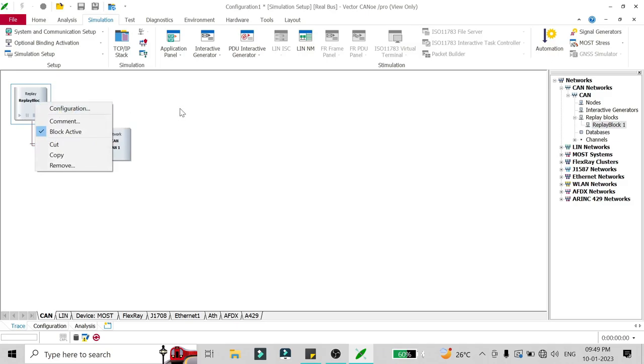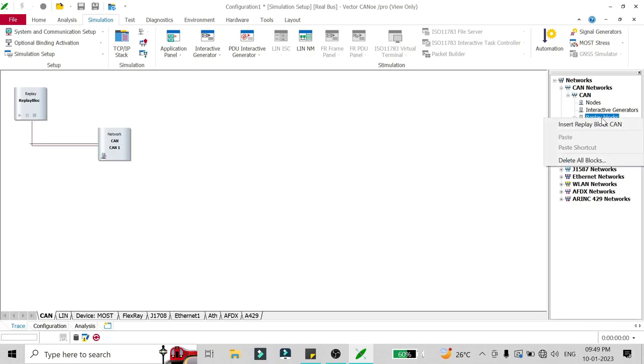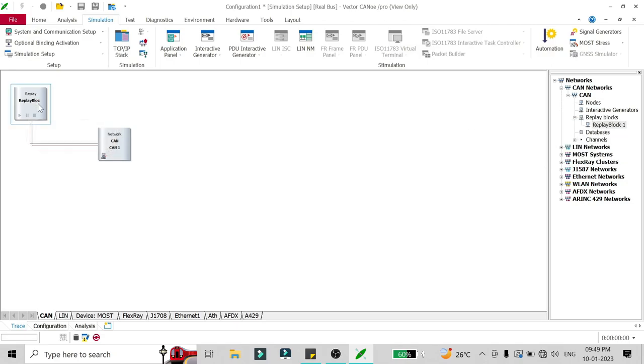Before that, I will tell you one more way to add a replay block. Here in the CAN network there is a replay block option, so from here also if you right click on the replay block option you can insert a replay block.